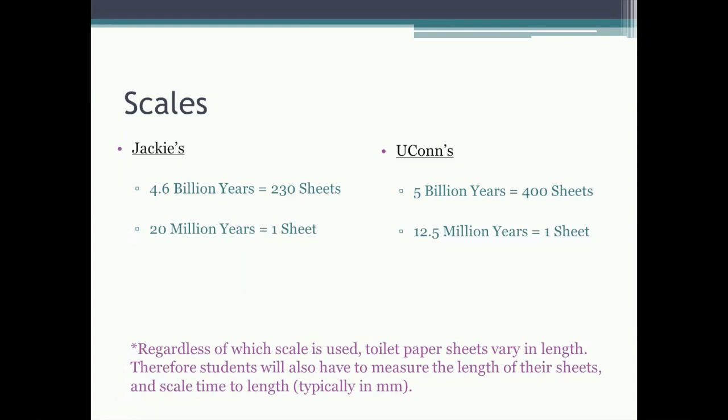It's important to note that regardless of which scale is being used, the toilet paper sheets will vary in length. Therefore, students also have to measure the length of their sheets and scale time to length, typically in millimeters.